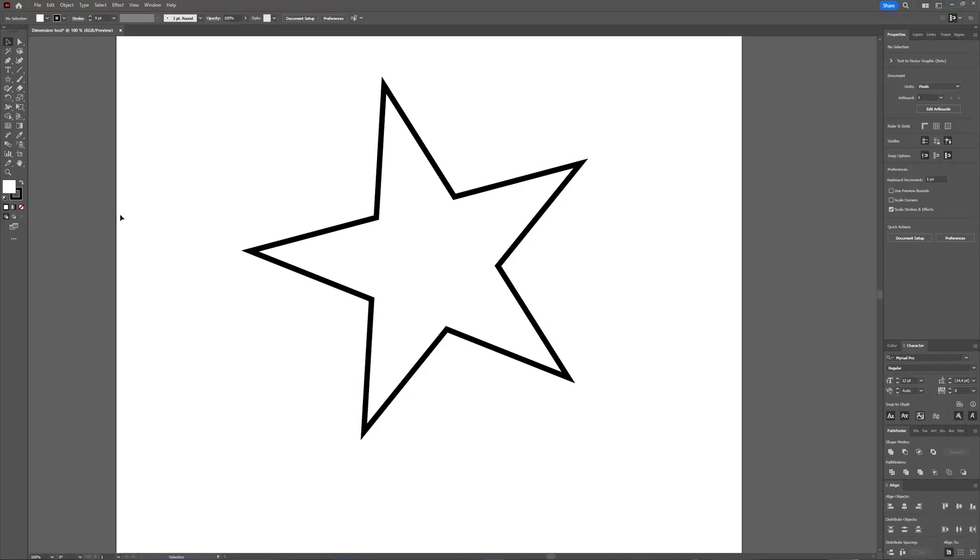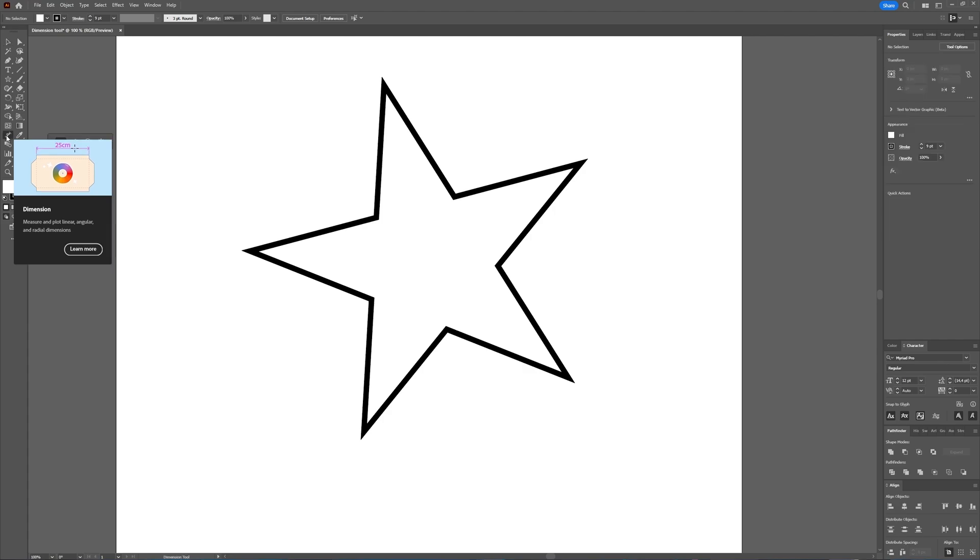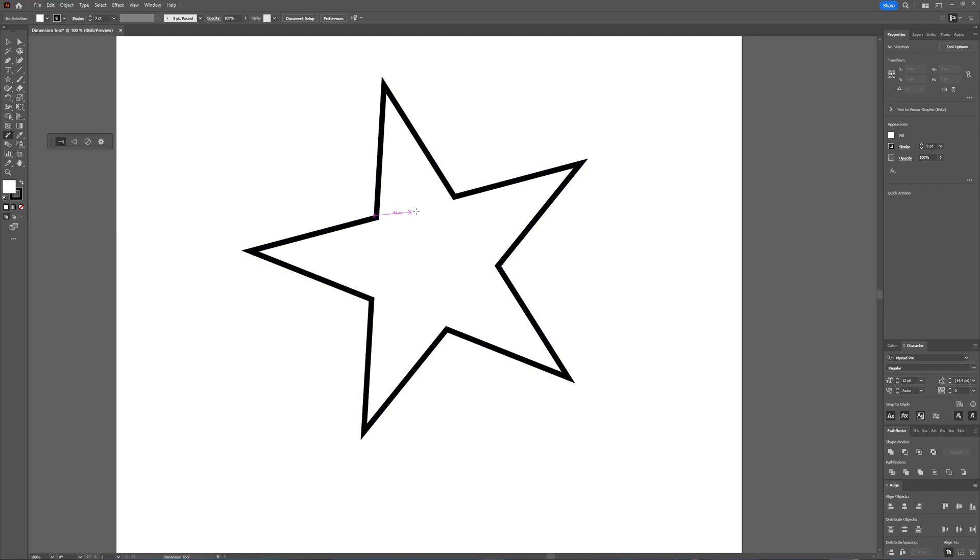So Illustrator has this nice new tool called the dimension tool, which I'm going to show you to begin with this star shape. Click the dimension tool, and then with my star shape, I can select an anchor point and then select another anchor point and drag it down.